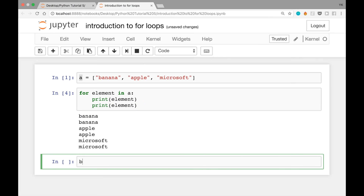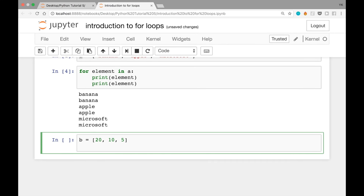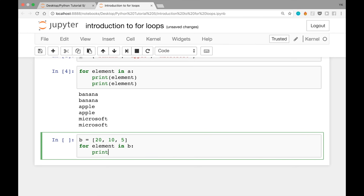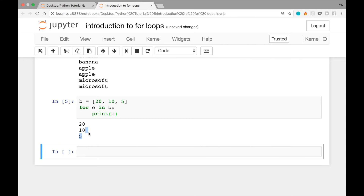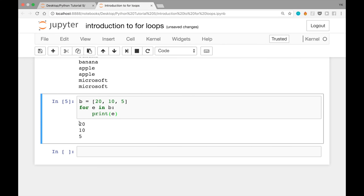Let's look at another example. We have b equals [20, 10, 5]. To print each element of this list we can write: for element in b, then print element. Actually, this word 'element' is something we can choose — we can use pretty much anything we want. So let's write: for e in b, then print e.